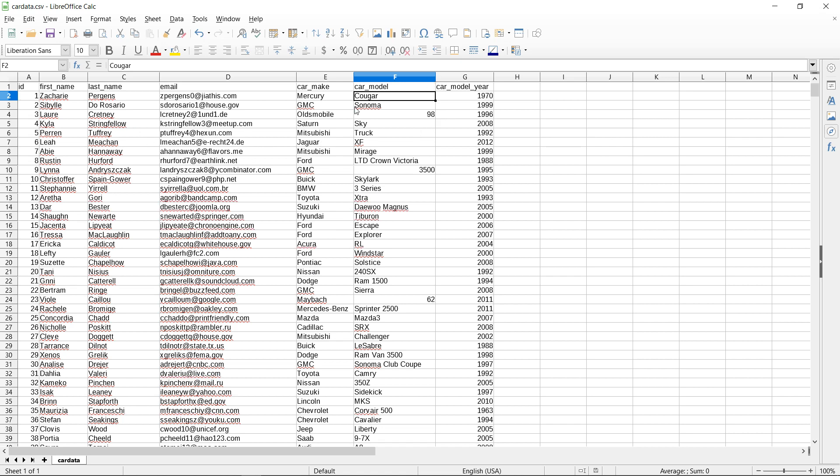And then we'll use Glue to crawl this data. It will identify the schema and then with Athena we will do some queries on this data.